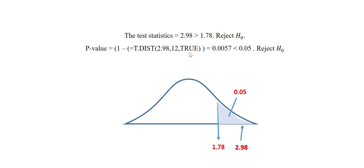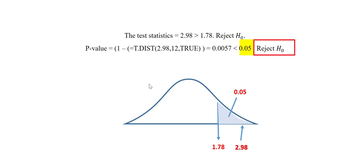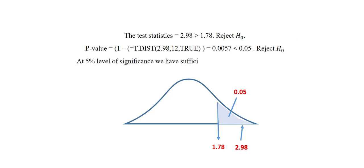If we look in the Excel output we saw earlier, this is the same value we have in there. So if we compare this to alpha, it will be less than alpha. So again, we reject the null hypothesis. We can thus conclude that at 5% level of significance, we have sufficient evidence to support the claim.